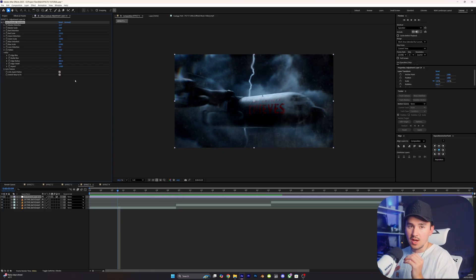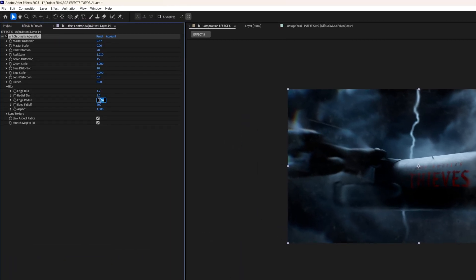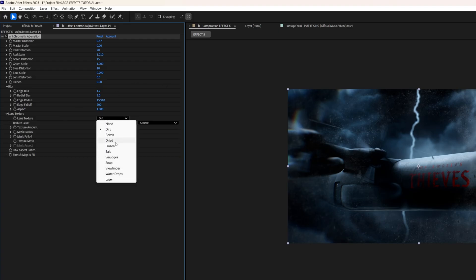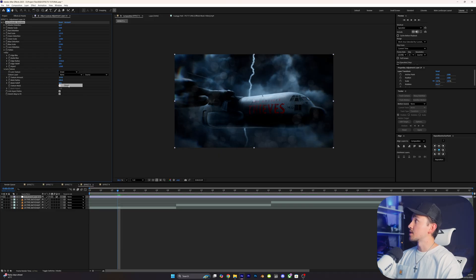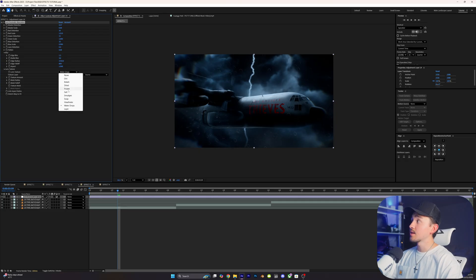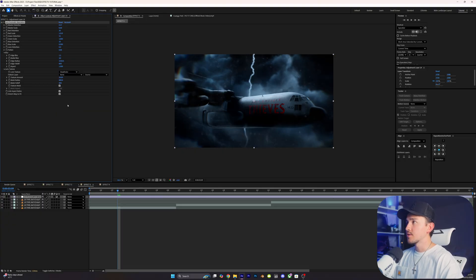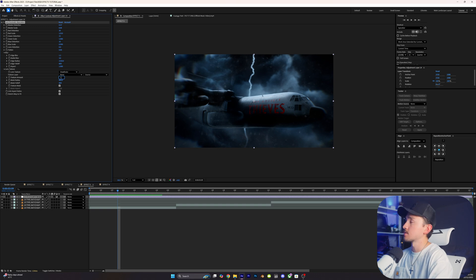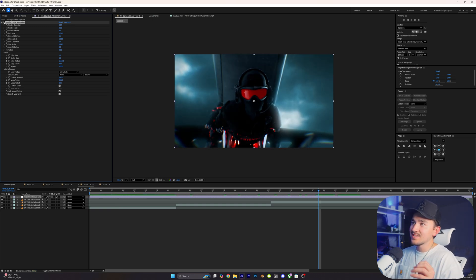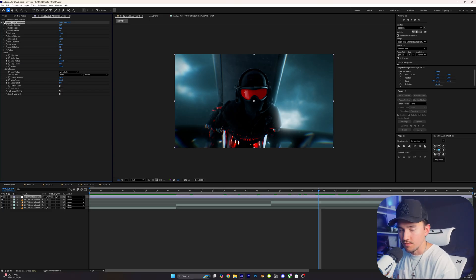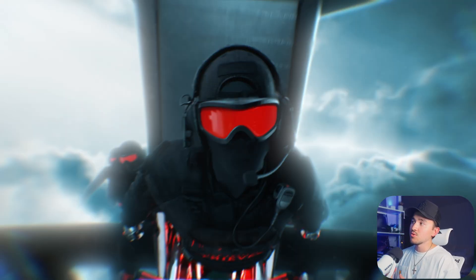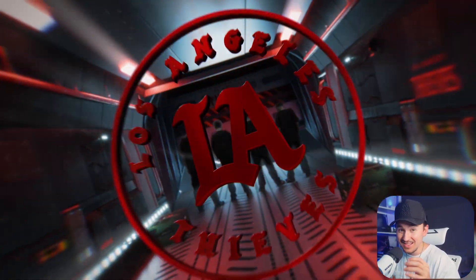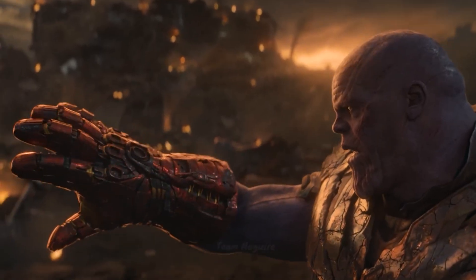Change the Edge Radius to 1550 for subtle blur around edges. The cool thing about this effect is the Lens Textures section — you have a variety of textures: dirt, bokeh, dried, smudges, water droplets, and more. In our case, add a viewfinder. Go down to the Texture Amount — this controls how much texture is visible. I like to keep it very subtle, so I change this to 10. When you toggle it on and off, you can see it adds a subtle, clean, grungy look. I use this effect on almost every single project. Play around with the settings to get your desired look, and you've just created a juicy RGB chromatic aberration in literally minutes.